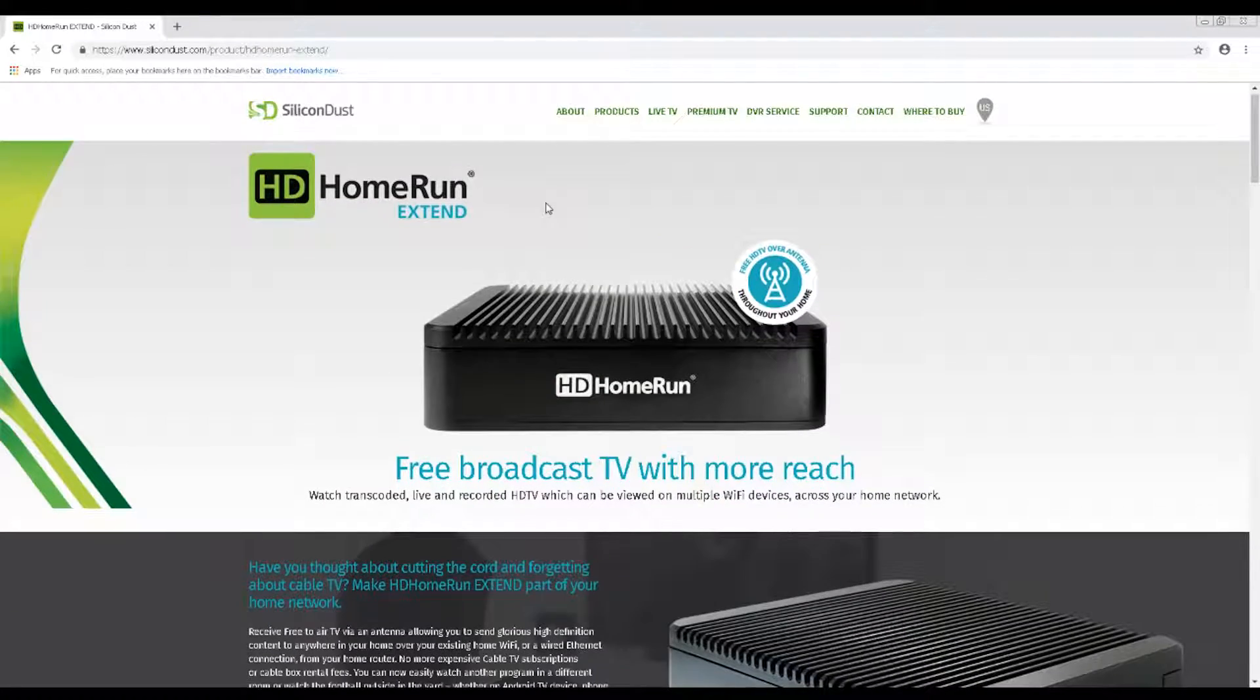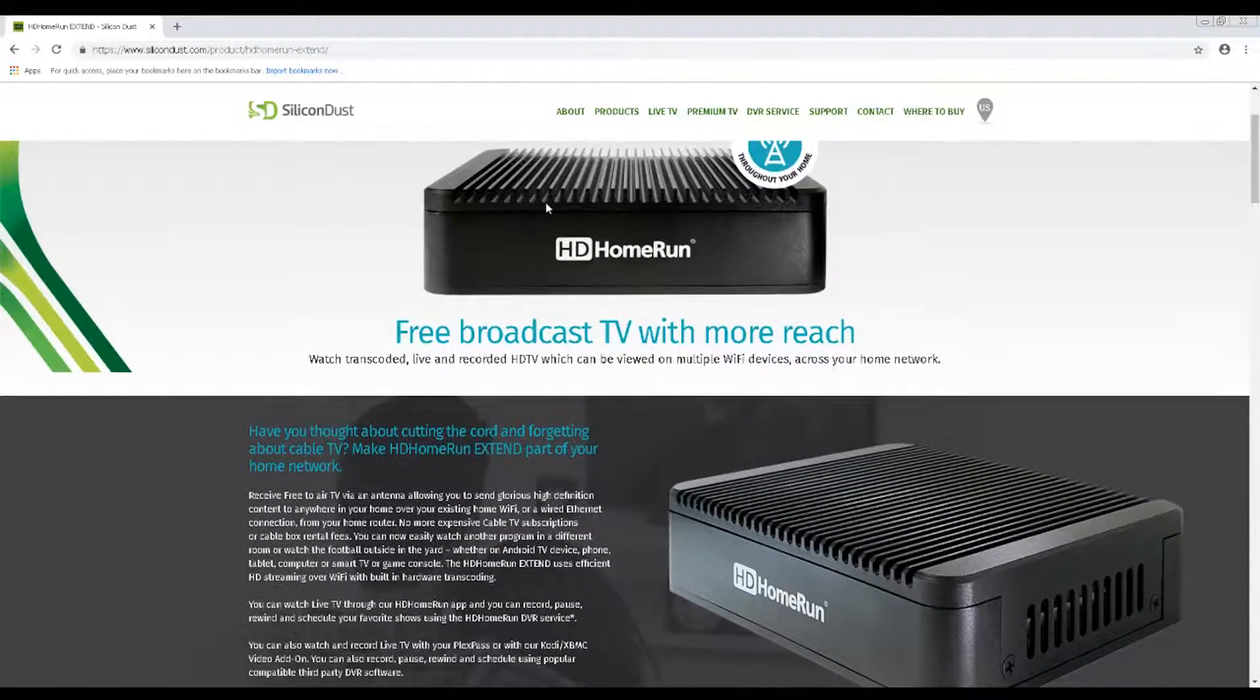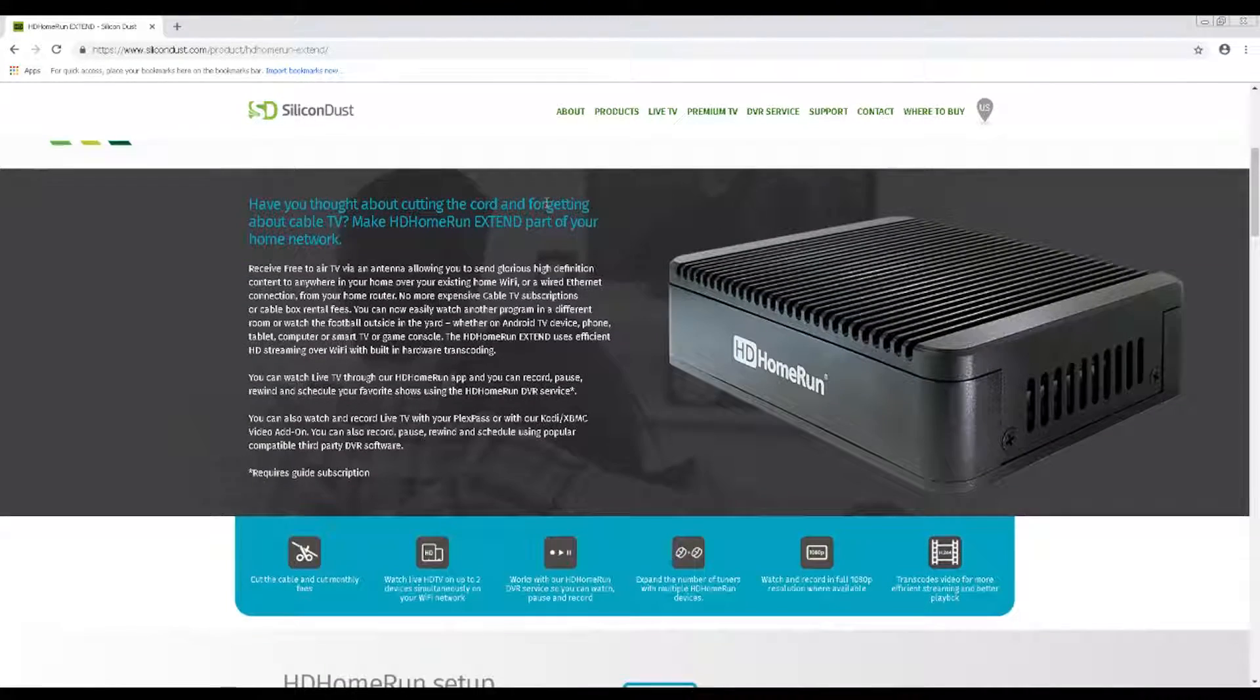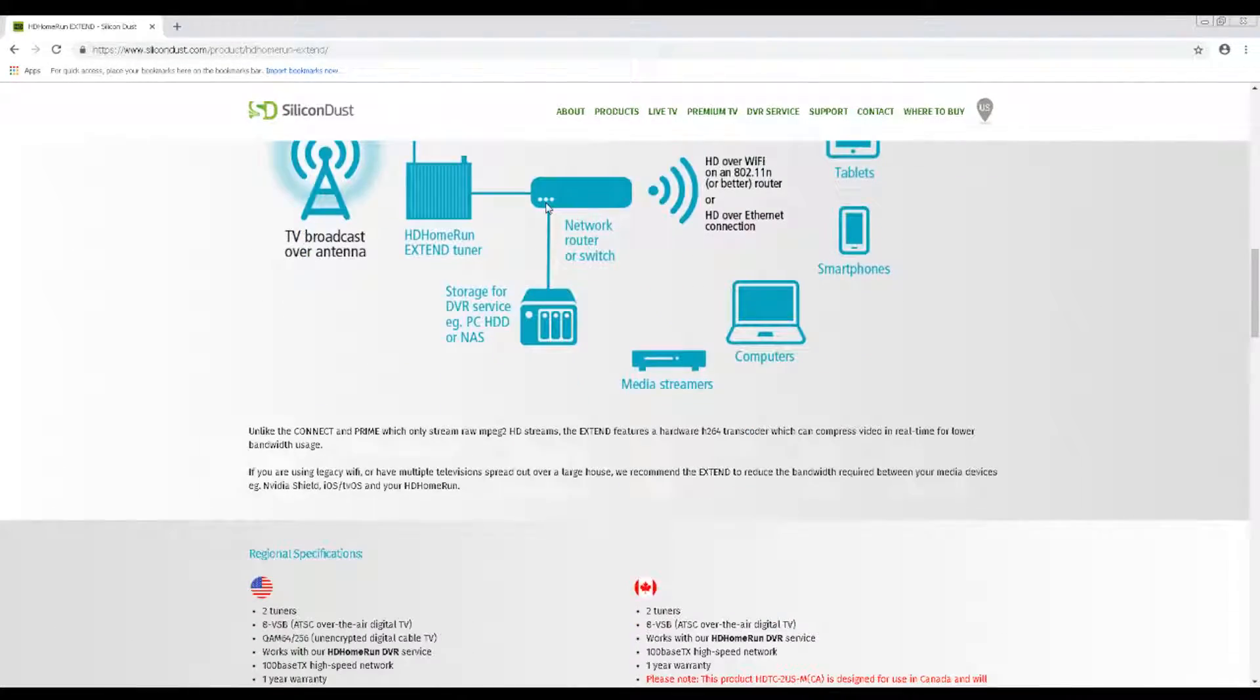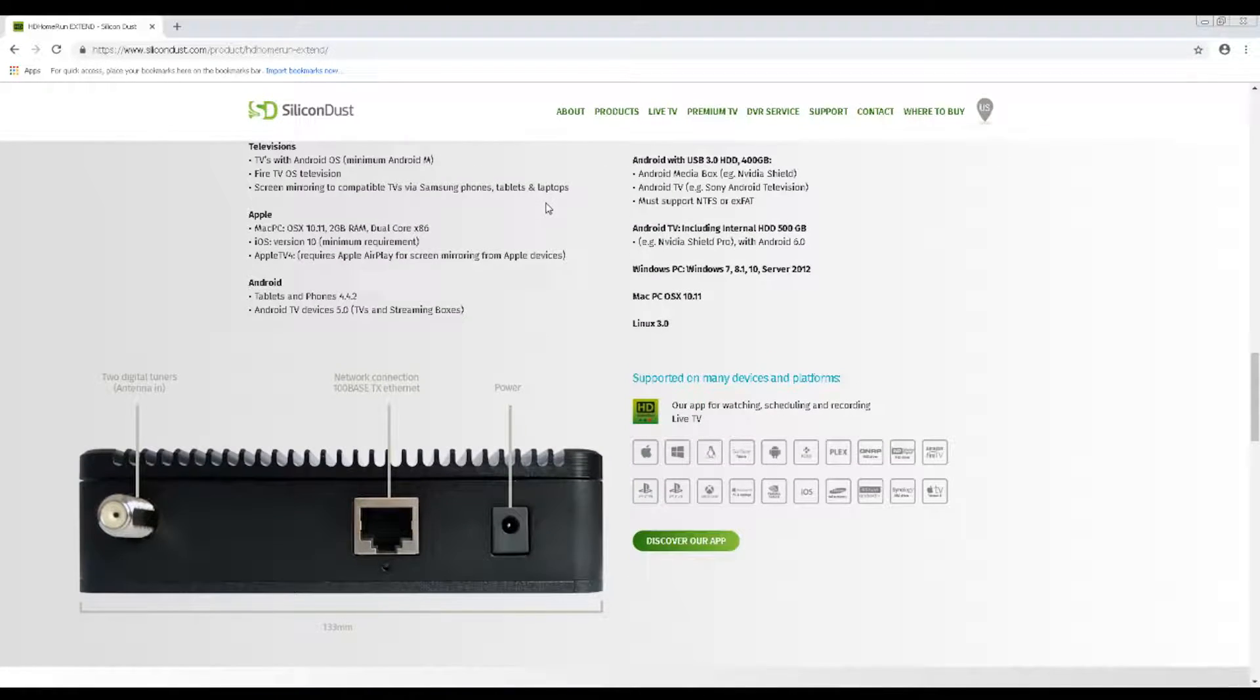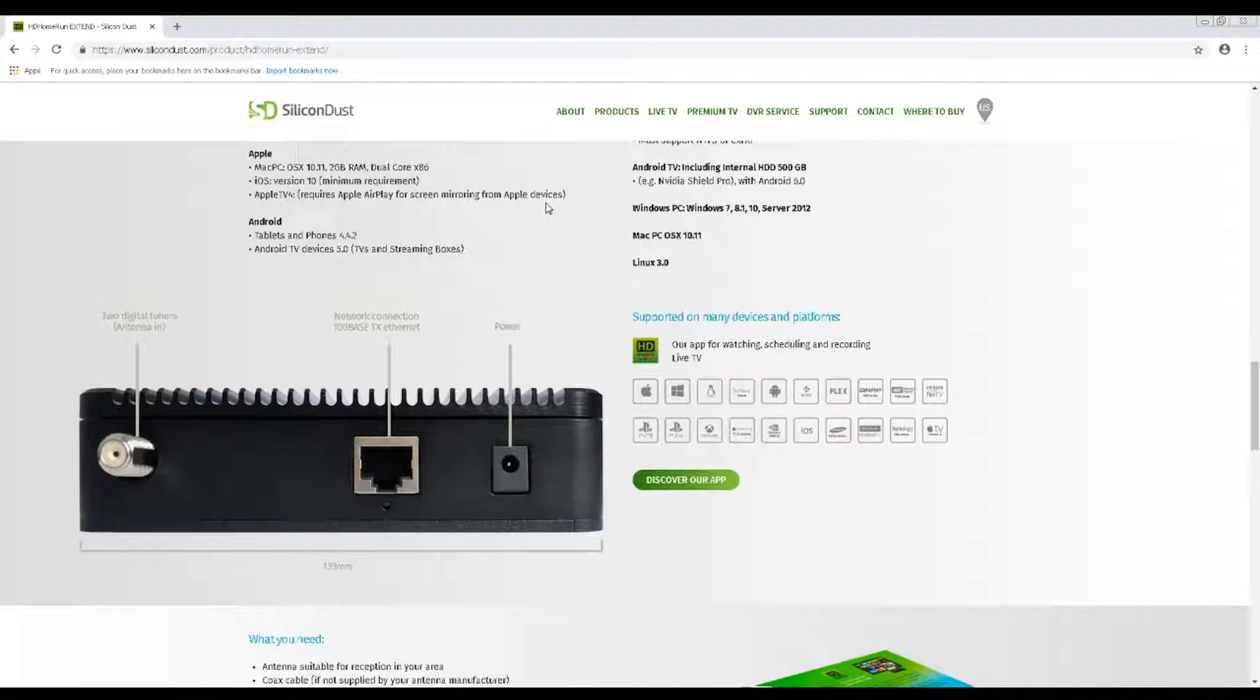The final device that bears mentioning is the Xtend, a two-tuner OTA device that can broadcast from any room in the house, as you have the option to connect to the router through Wi-Fi. In addition to this feature, the Xtend has the ability to broadcast live signals using the H.264 codec, which allows up to 1080p resolution where available.